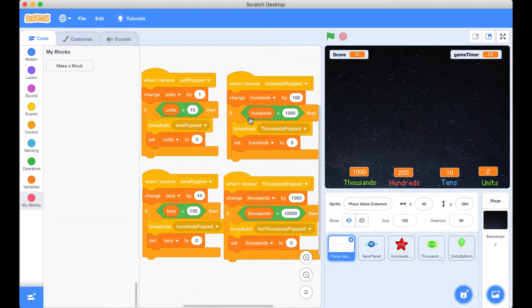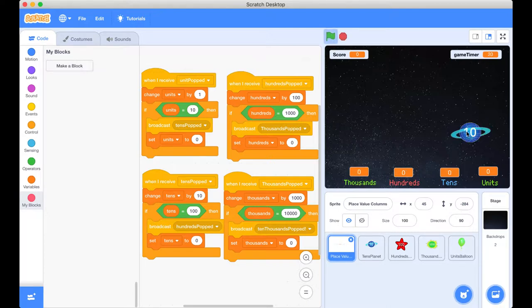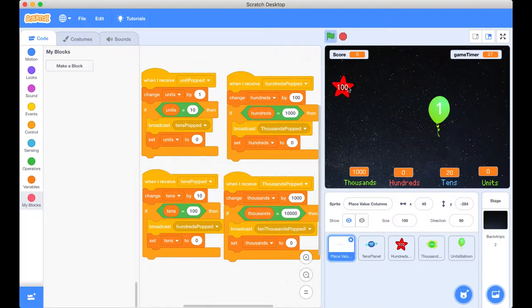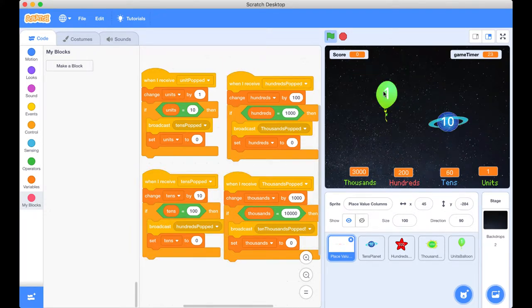So I've got our space value project open here and I've completed the hundreds and the thousands code as well. If I just give this green flag a click and then I click all our objects here, you can see our scores are updating as they should be which is just what we want it to be doing.